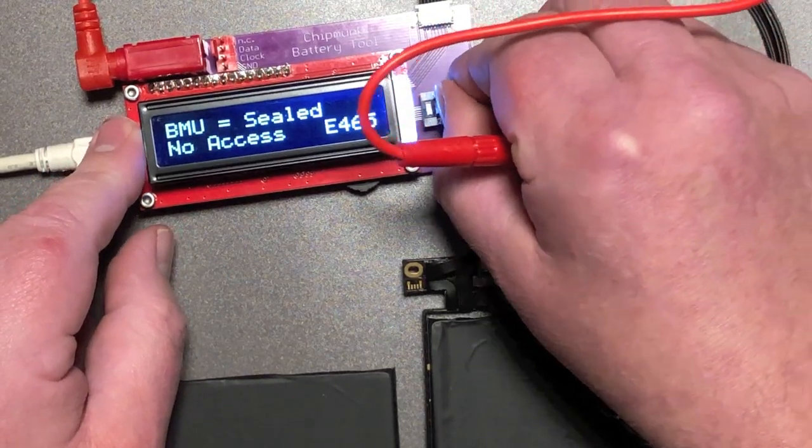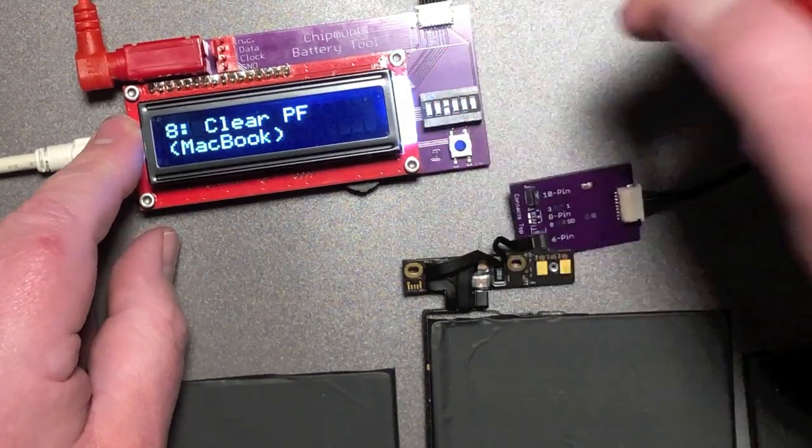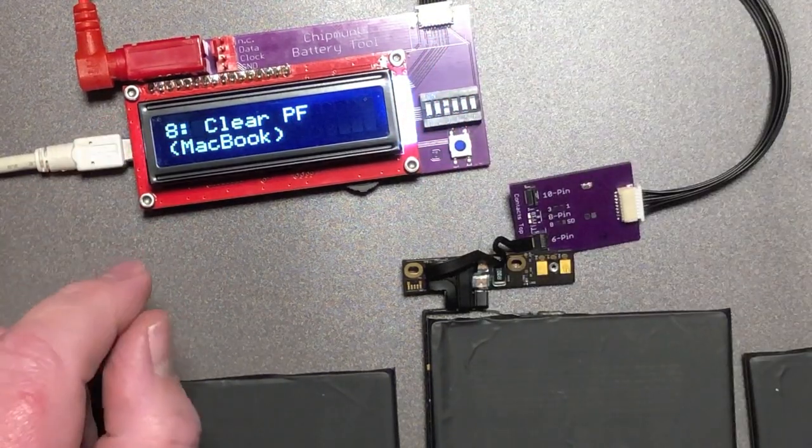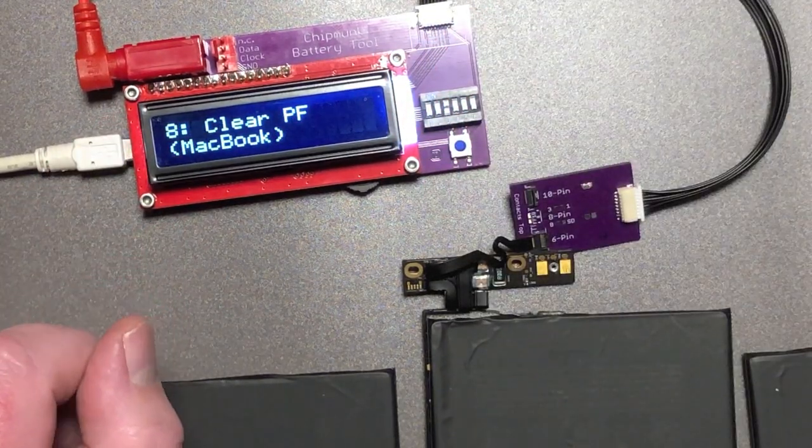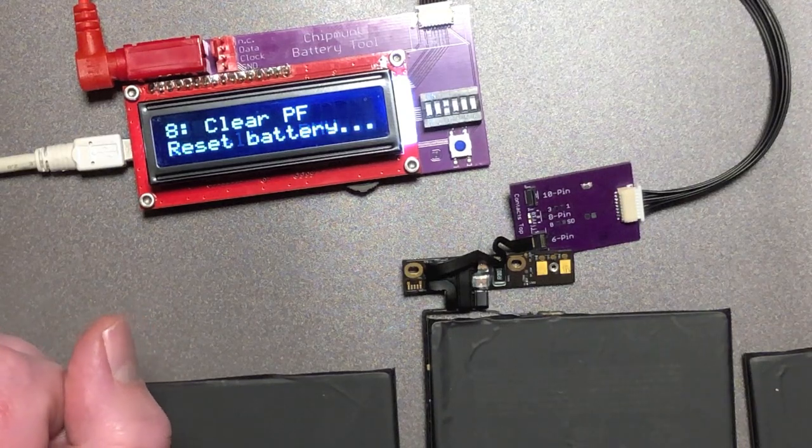So we go into mode eight. Clear permanent fail. Let's see what that does.